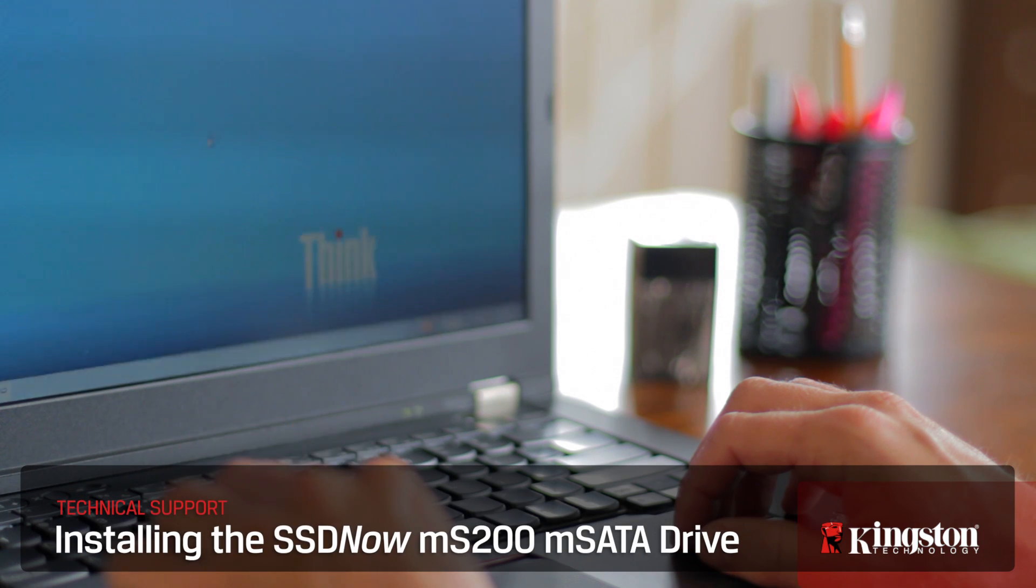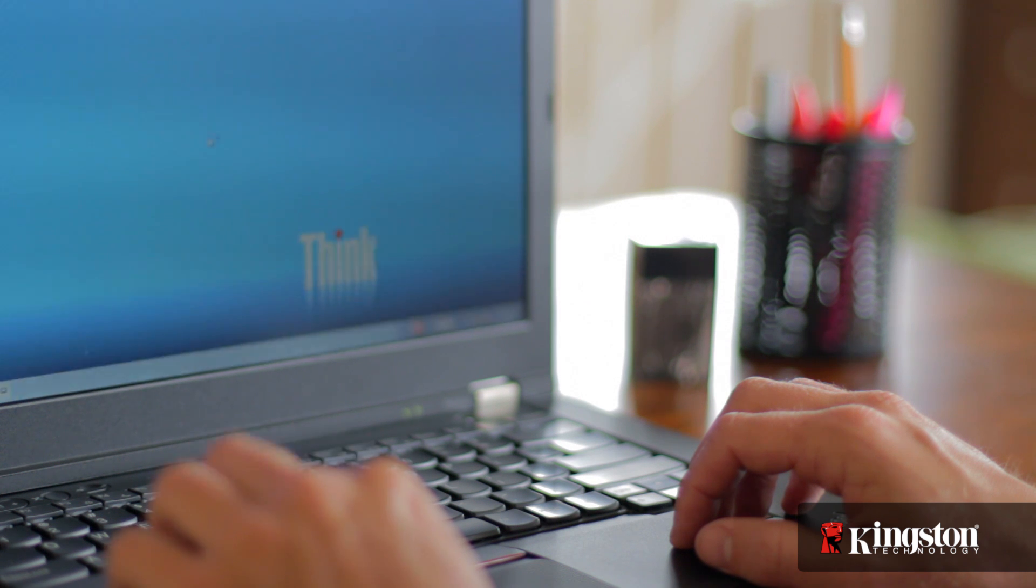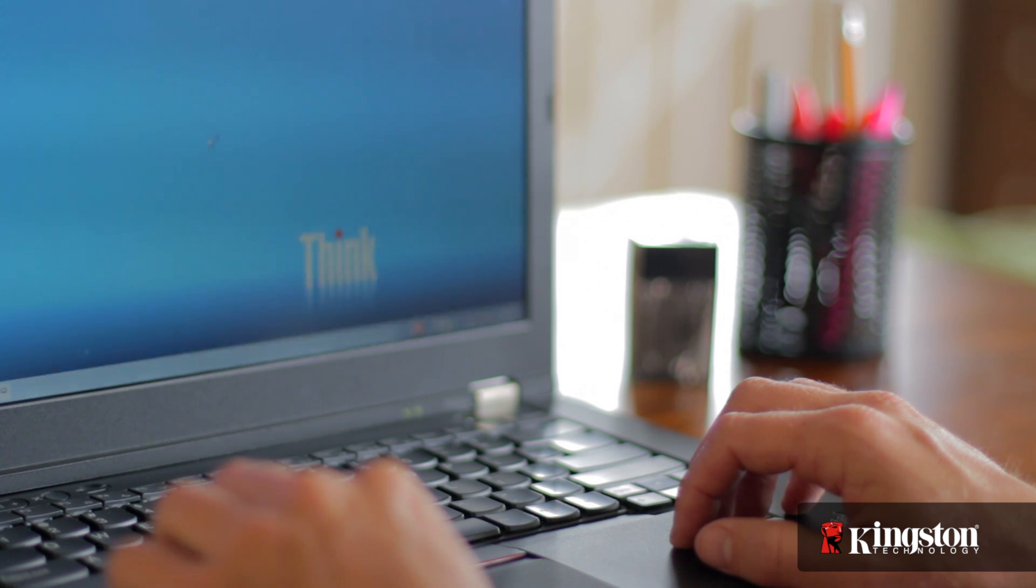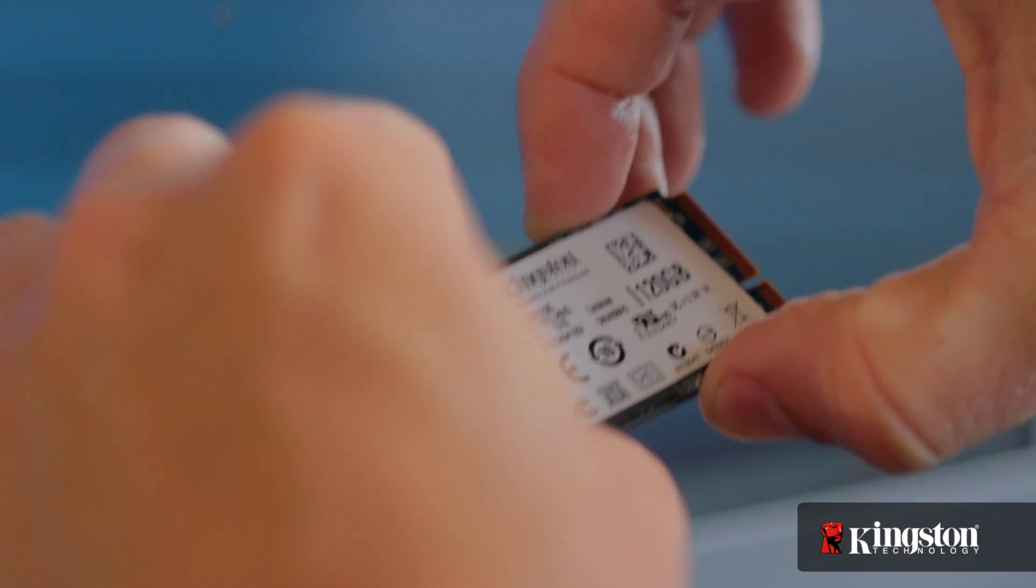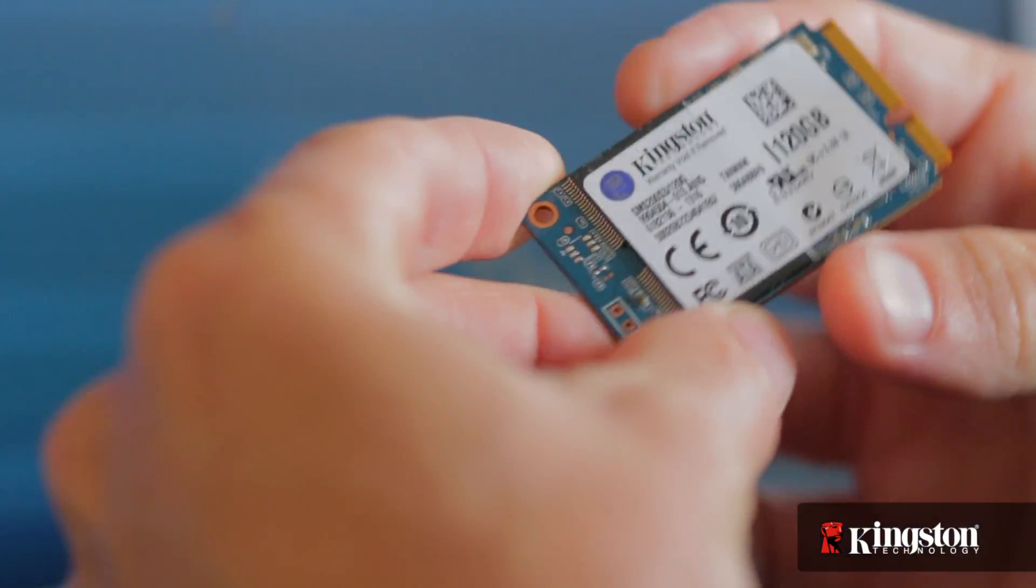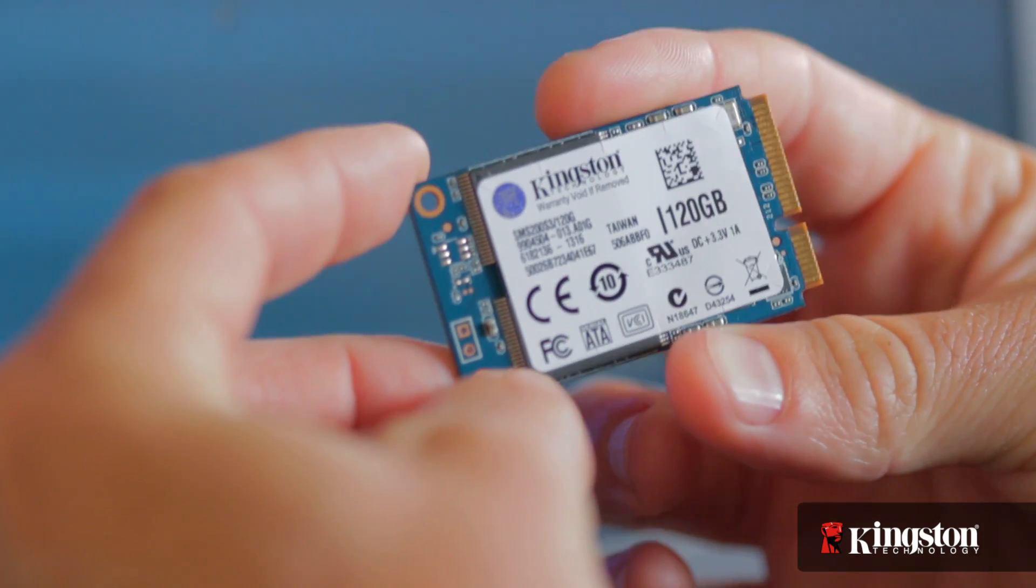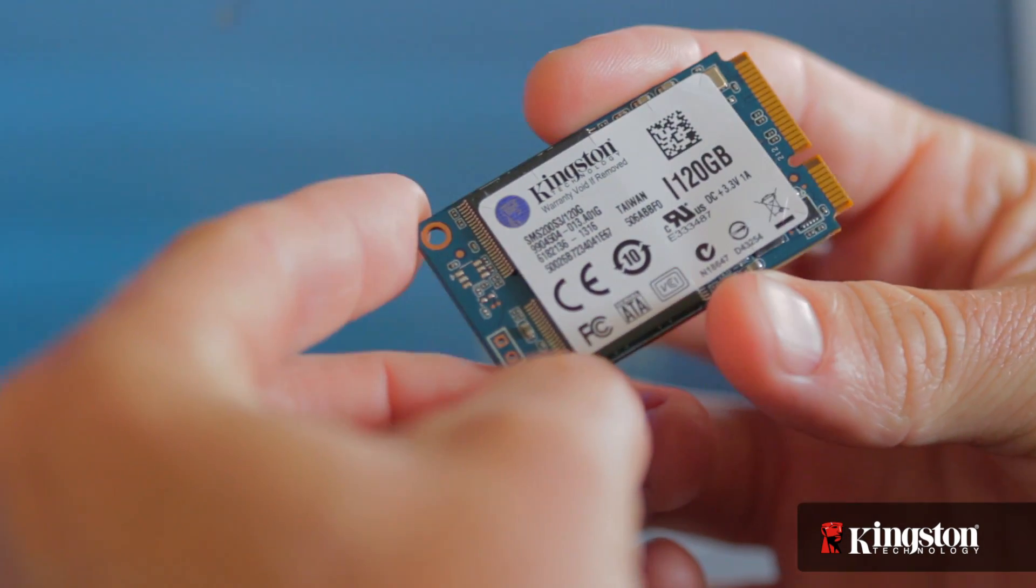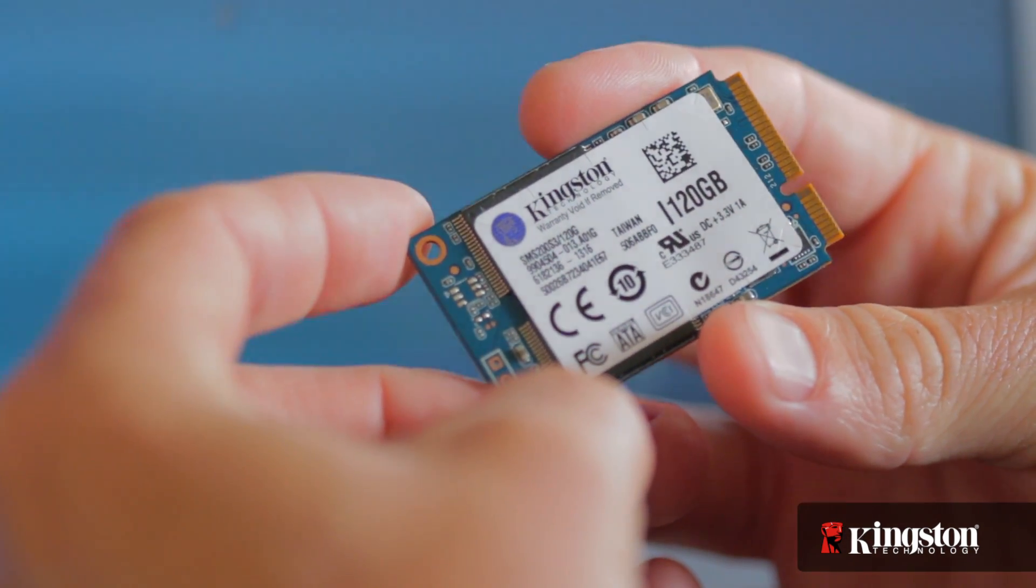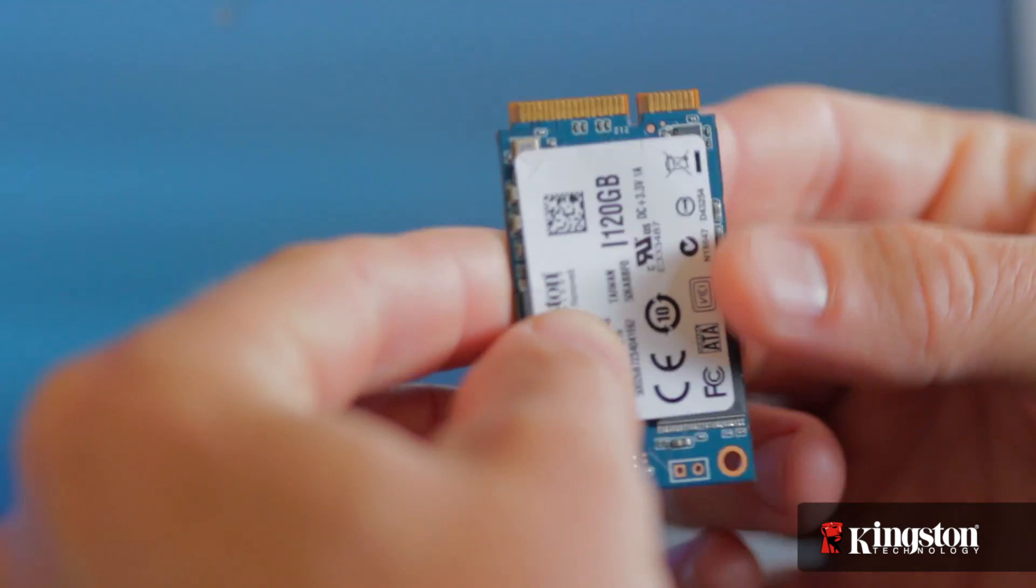If you need more space on your notebook PC, but you don't want to go through the hassle of swapping out your hard drive, or you're simply looking to switch to a solid state drive for faster boot ups and opening applications, but you still want to keep your existing hard drive for the larger capacity, Kingston's MS200 mSATA solid state drive in 60 or 120 gigs might just be the solution for you.